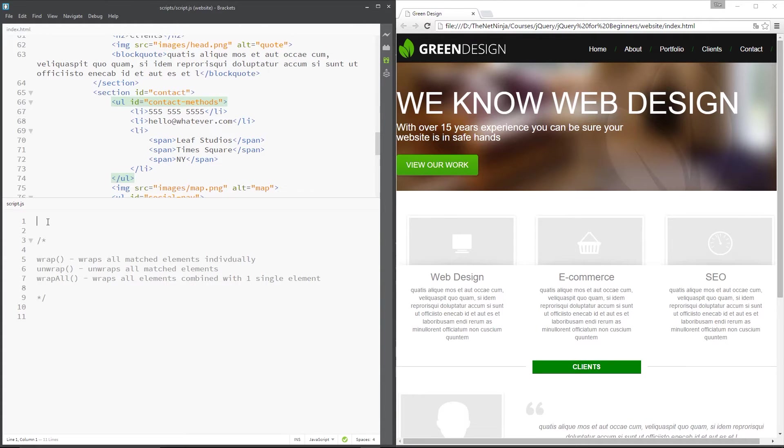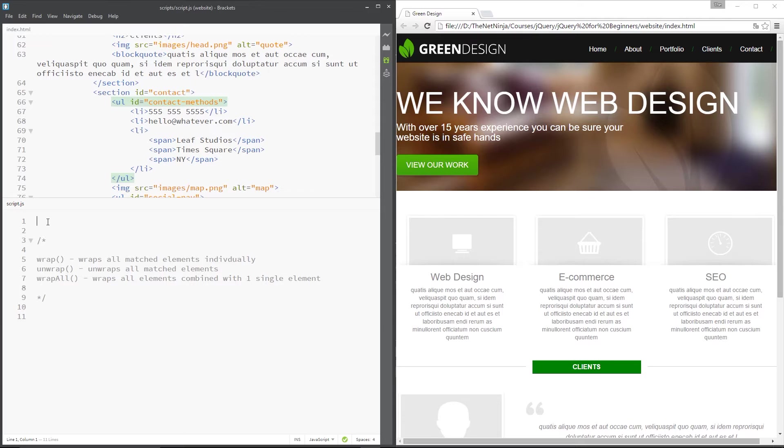So we can control this wrapping and unwrapping of elements in the HTML using jQuery dynamically. And by that I mean we could say, okay, take all of those p tags and wrap them in a div tag. Alright, now you might be thinking, why on earth would you want to do that? Well, there's a few different scenarios in which you'd do it.